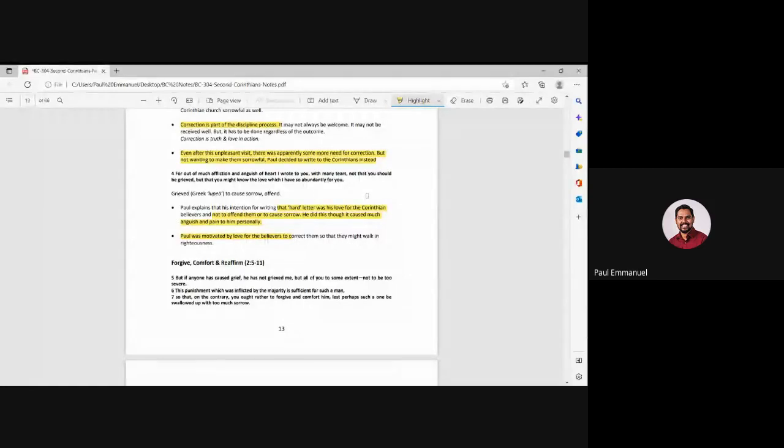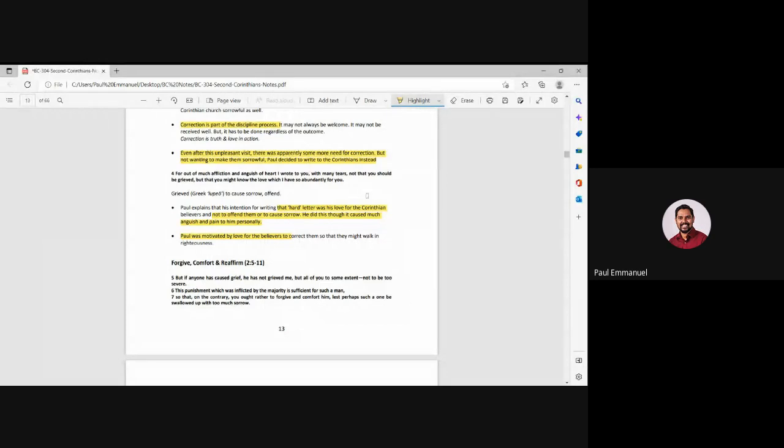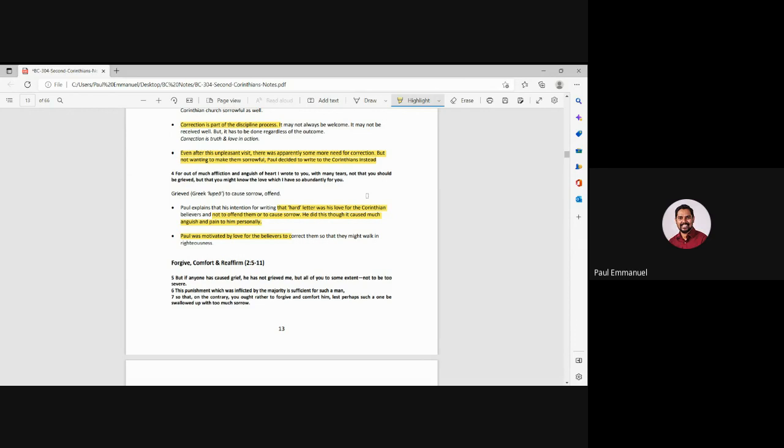Okay. So now verse four, for out of much affliction and anguish of heart, I wrote to you with many tears, look at the heart of Paul with many tears, not that you should be grieved, but you might know the love, which I have so abundantly for you. Paul is saying, I wrote that hard letter out of love for the Corinthian church. I didn't want to offend you. I didn't want to cause sorrow to you, but he did this because for him, it was, it was too painful to hear the reports of what was happening in the church.